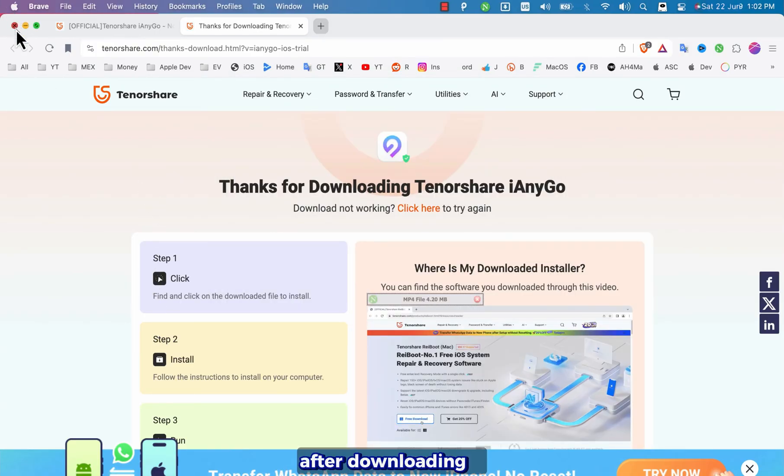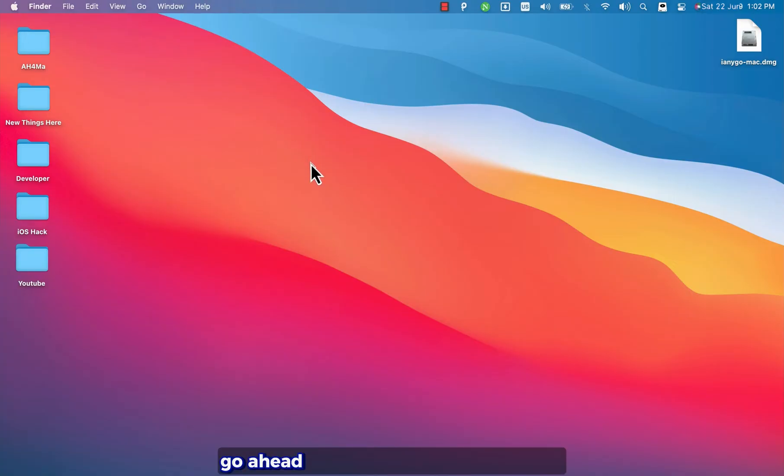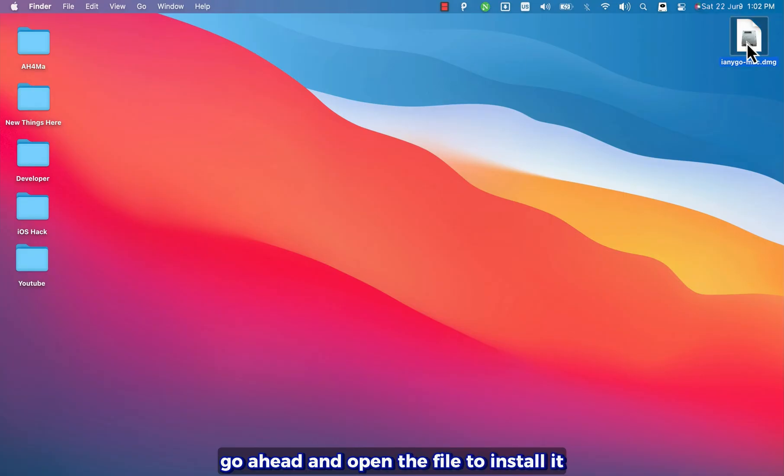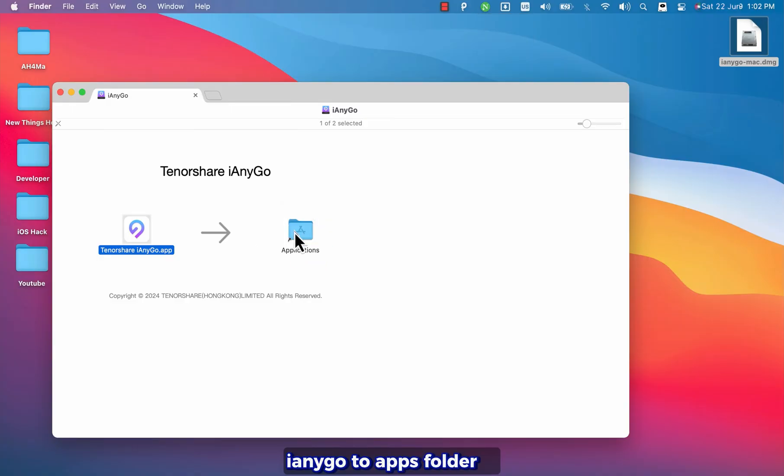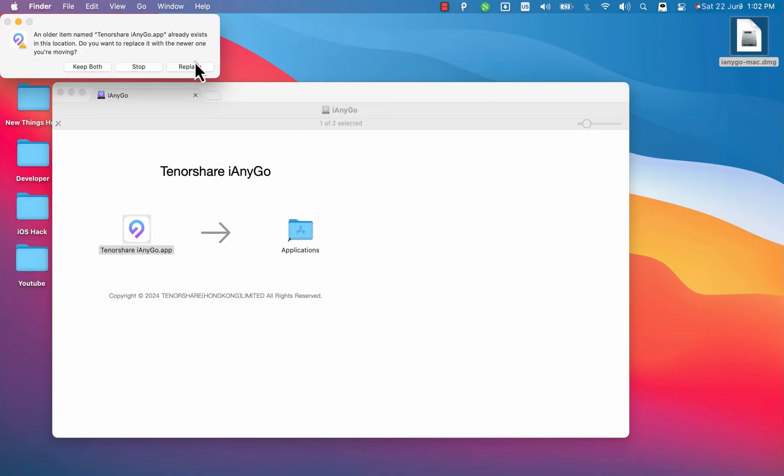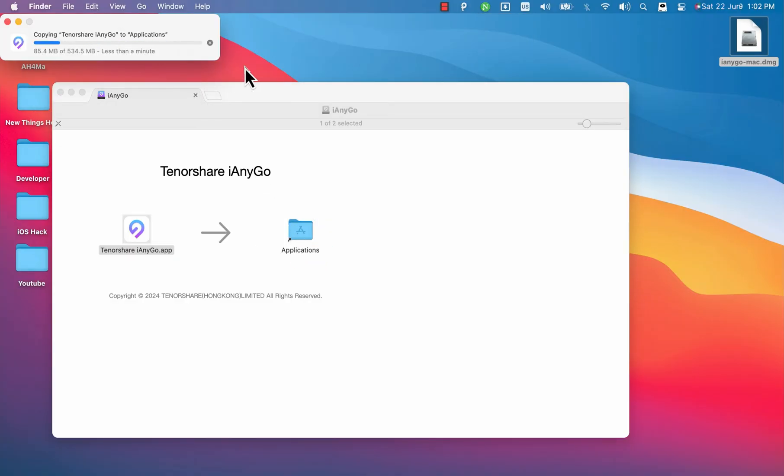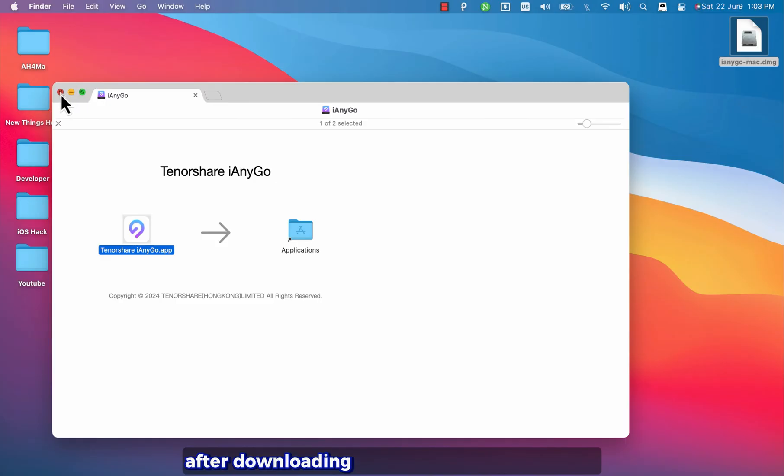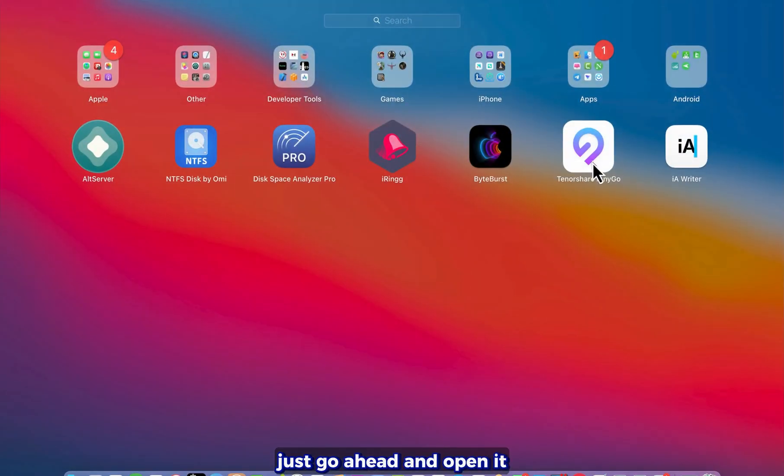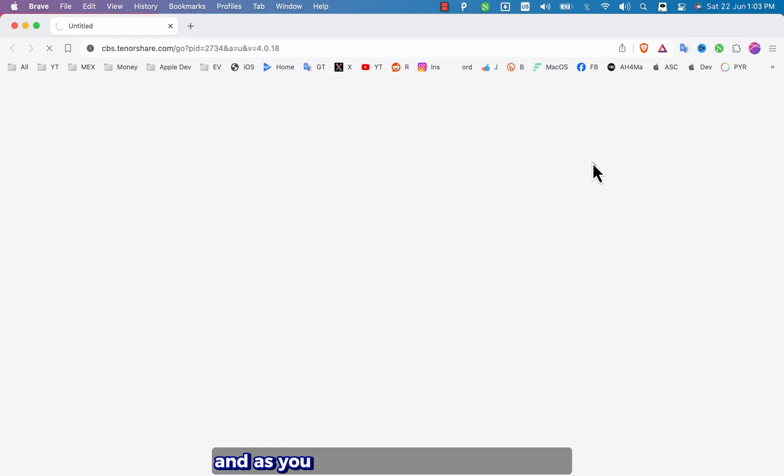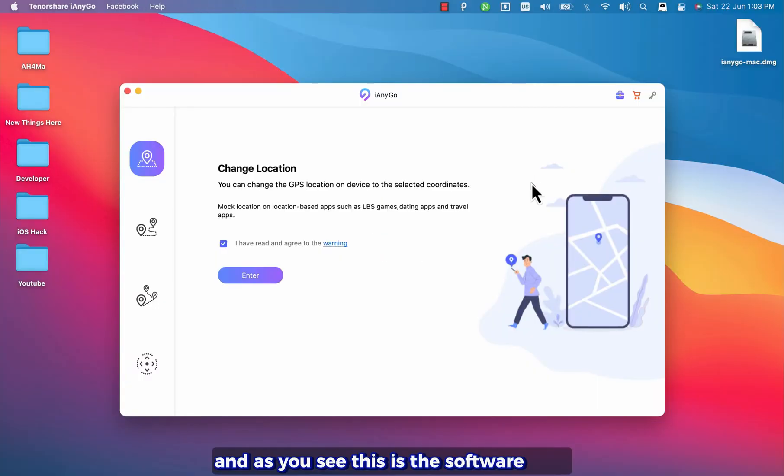After downloading it go ahead and open the file to install it. Now go ahead and move iAnyGo to apps folder. After downloading and installing the software just go ahead and open it. And as you see this is the software.